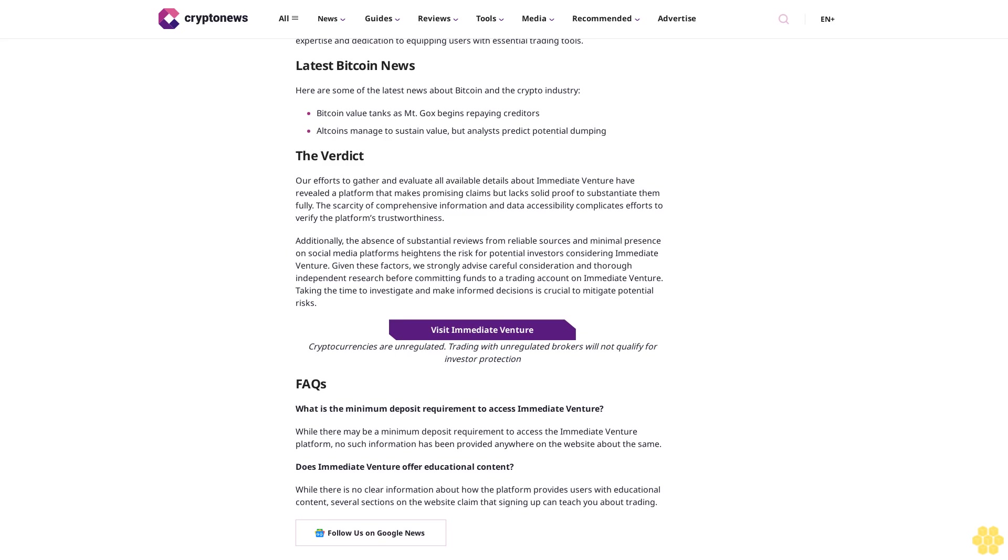Moreover, depositing specific funds to access the platform raises significant concerns. The lack of clarity about where these funds are allocated and whether users genuinely obtain the promised access to the platform is a noteworthy issue. This opacity presents a major challenge, especially given the absence of substantial feedback or reviews from users who have previously conducted trades on Immediate Venture. Immediate Venture customer support: effective customer support is crucial, especially concerning valuable assets like cryptocurrencies.